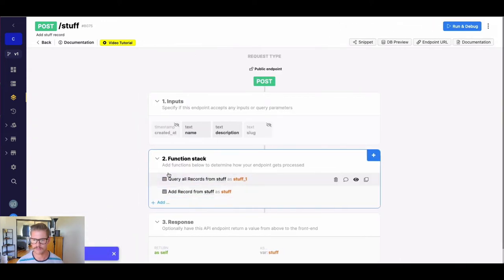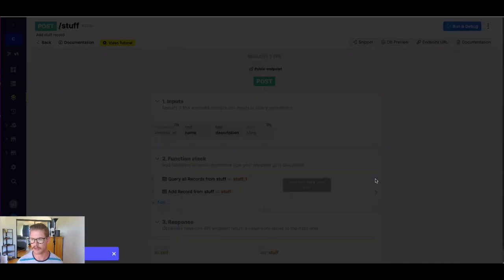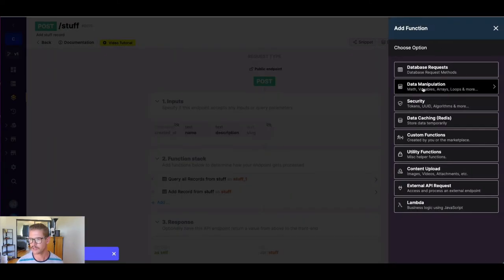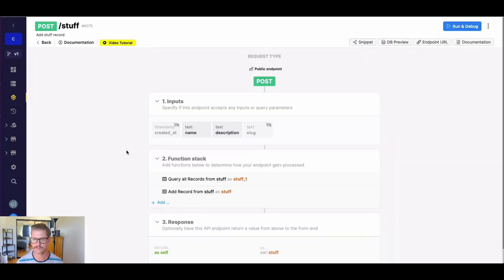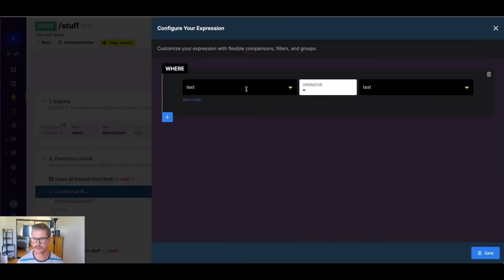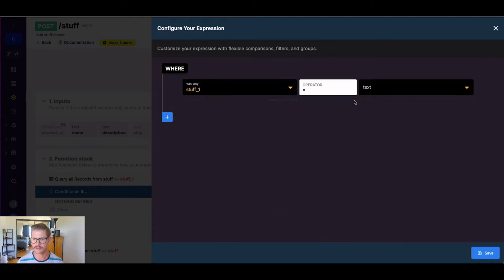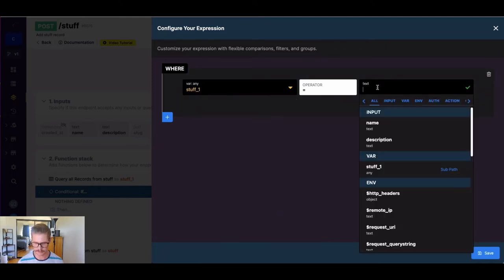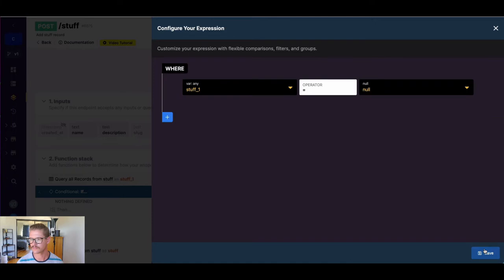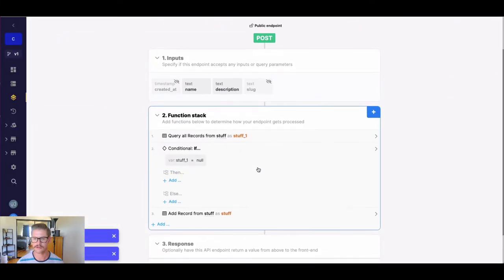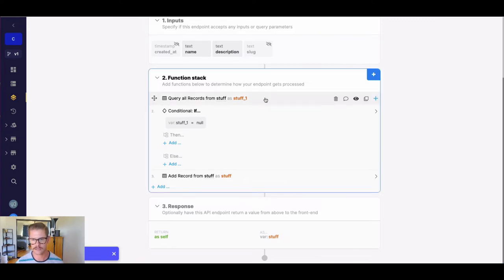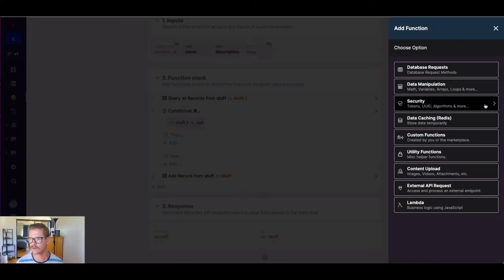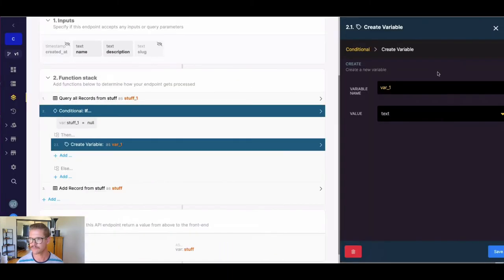That will be slug one. And now we'll go ahead and add conditional logic. So we know if we need to put on an incremental value or not. So I'll do data manipulation conditional. And here we can define our if then statement. So I'm just going to go ahead and say if our first variable stuff one equals null. Okay. So if that's equal to null, then we can just go ahead and create our slug and start it at the first value. Right.